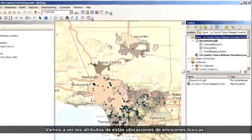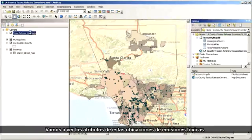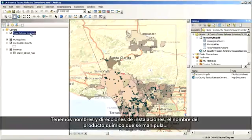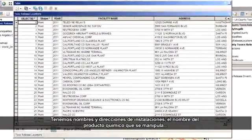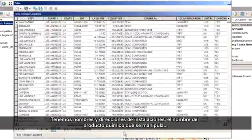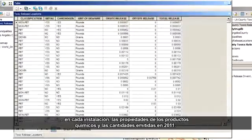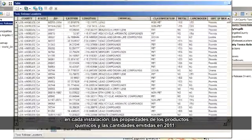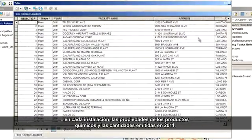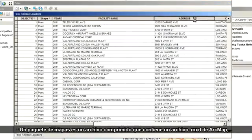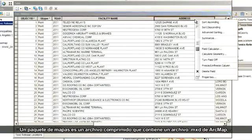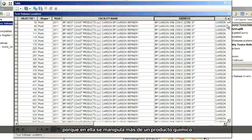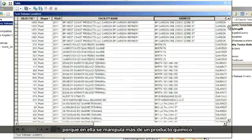Let's take a look at the attributes for these toxic release locations. We've got facility names and addresses, the name of the toxic chemical handled at each facility, properties of the chemicals, and the amounts that were released in 2011. If I sort by address, I can see that some facilities have more than one entry because they handled more than one chemical at that location.